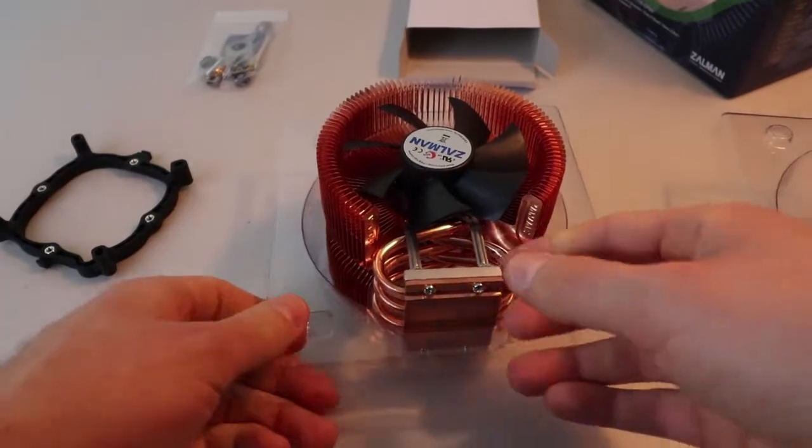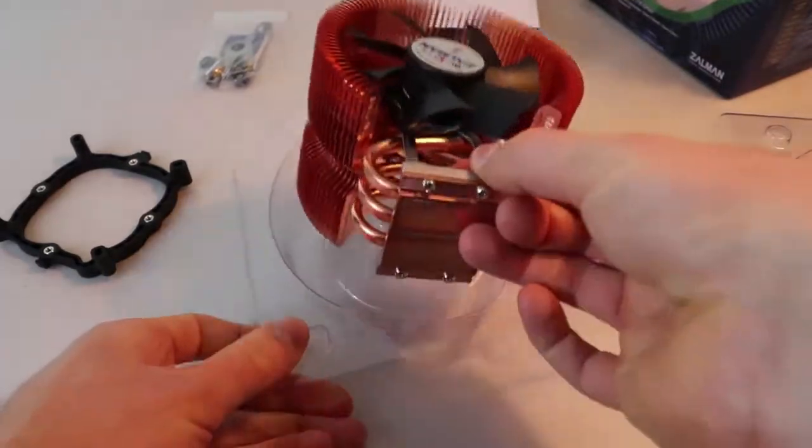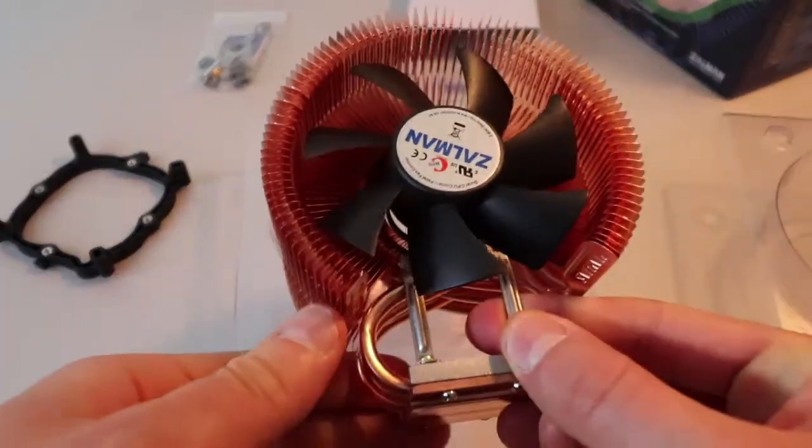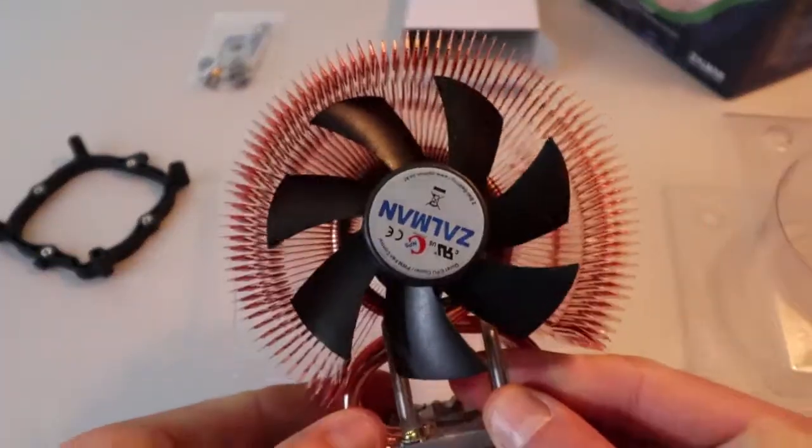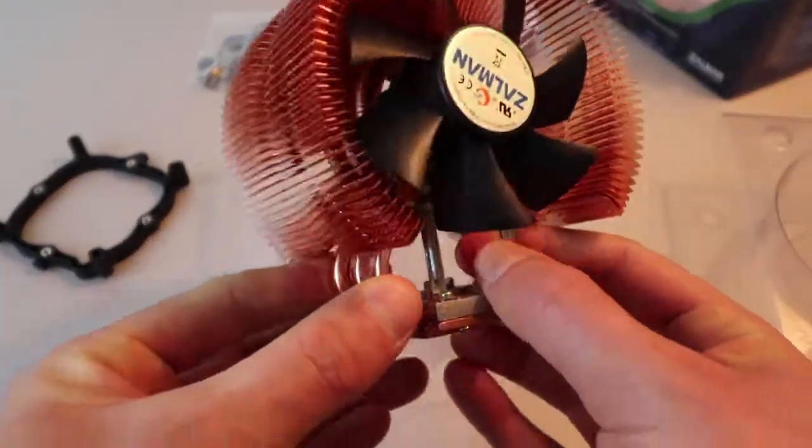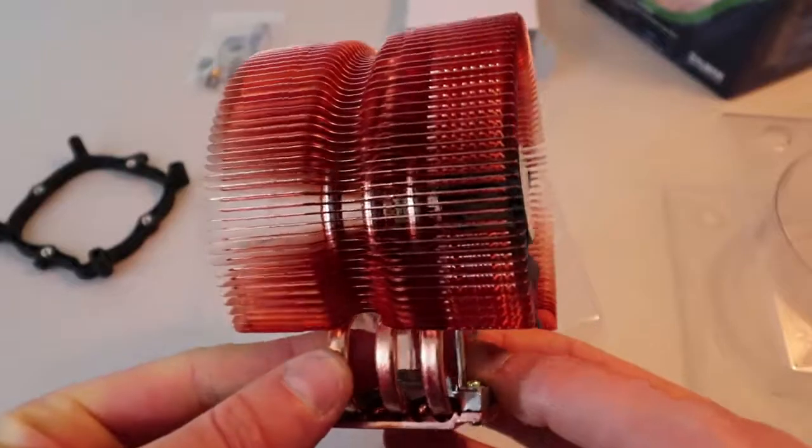Here's the CPU cooler. Made of almost 100% copper.